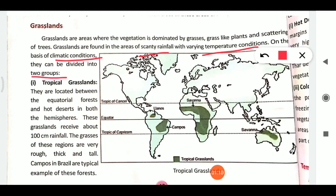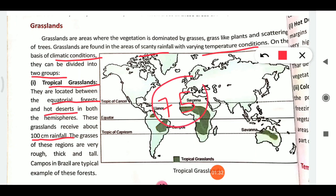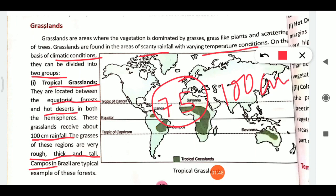The first type is tropical grasslands. They are located between equatorial forests and hot deserts in both hemispheres. They receive about 100 centimeters of rainfall. These grasslands have rough, thick, and tall grasses. Campos in Brazil is a typical example of tropical grasslands.